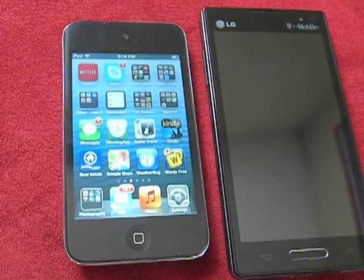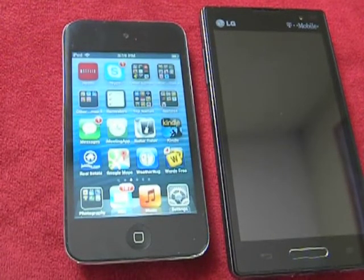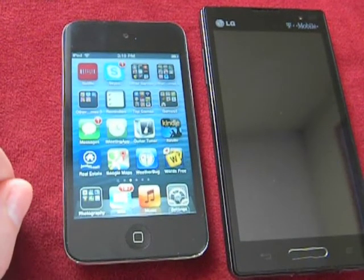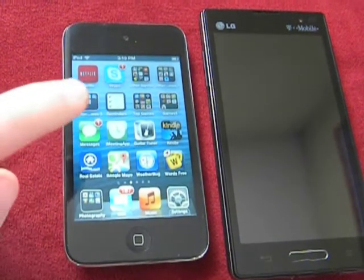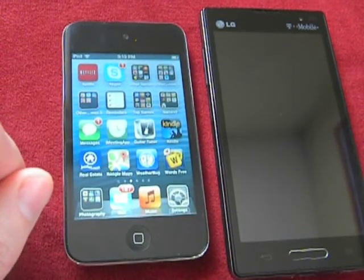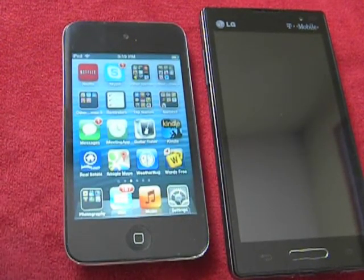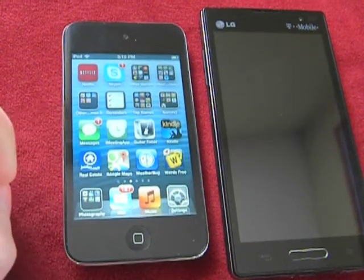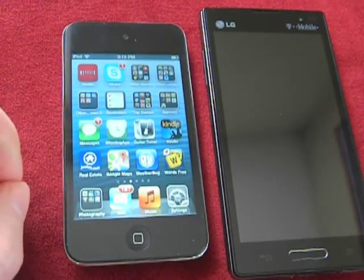Hello, everyone. My name is Ian Lamont. I'm the author of iPod Touch in 30 Minutes. And today I'm going to teach you a neat trick with your iPod Touch, and that's basically how to use your iPod Touch as a telephone.